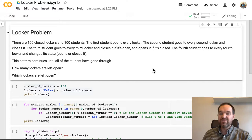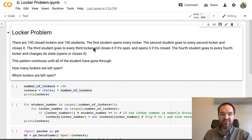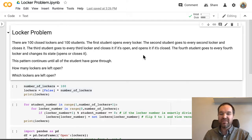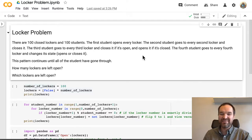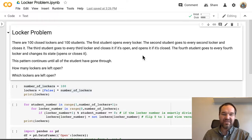Second student goes to every second locker and closes it because it was open. Third student goes through and every third locker closes it if it's open, opens it if it's closed. Fourth student goes to every fourth locker, changes its state, and so on.